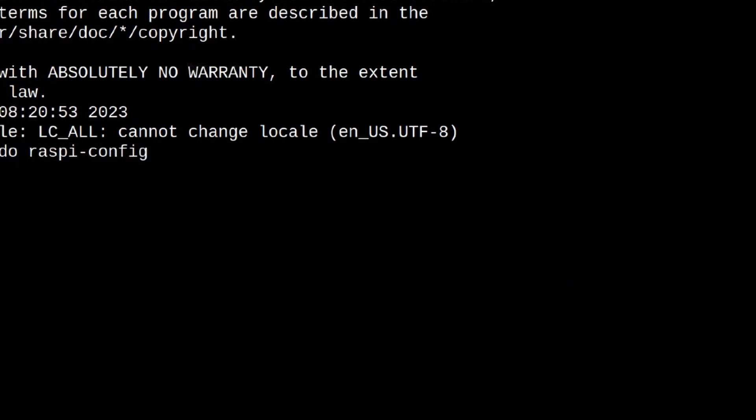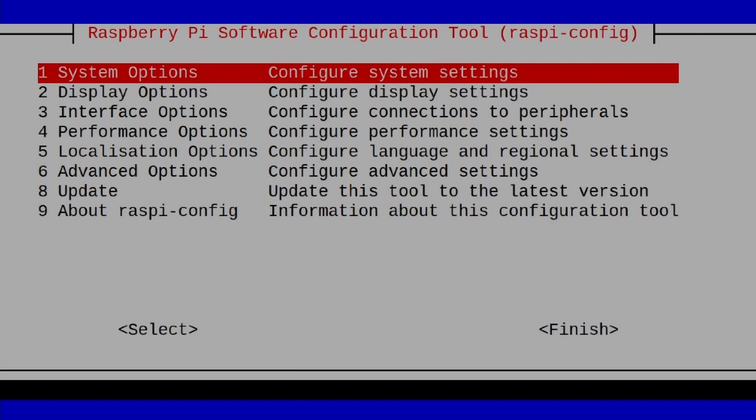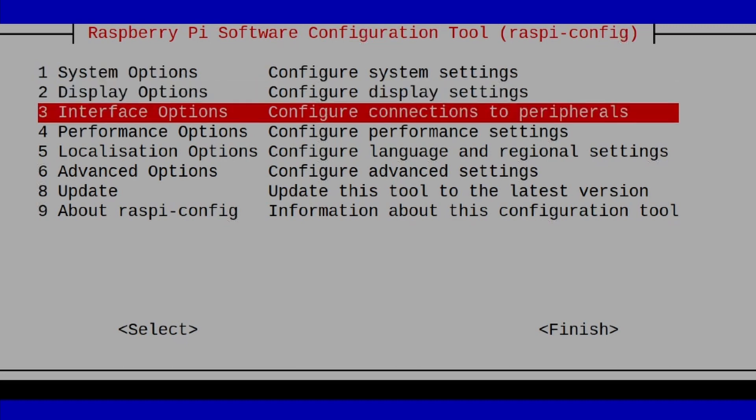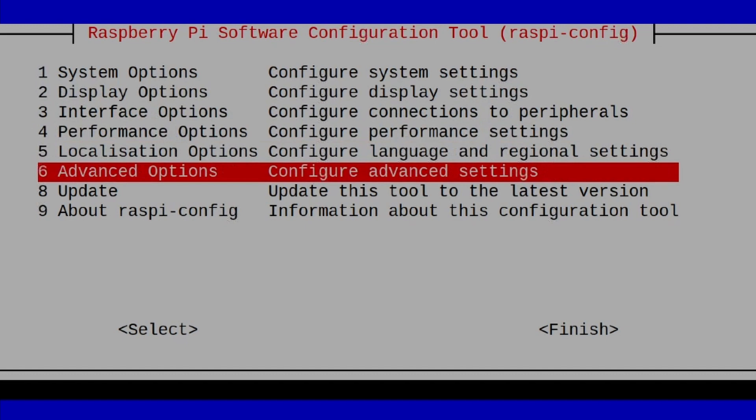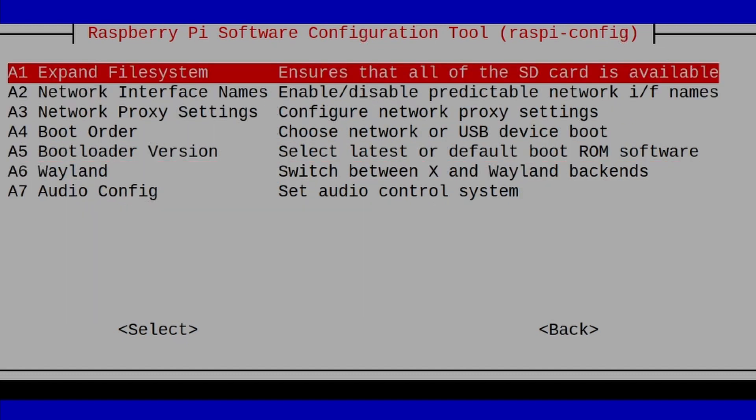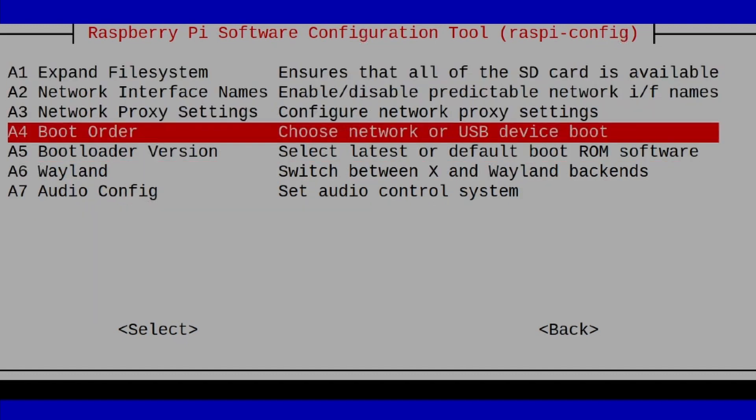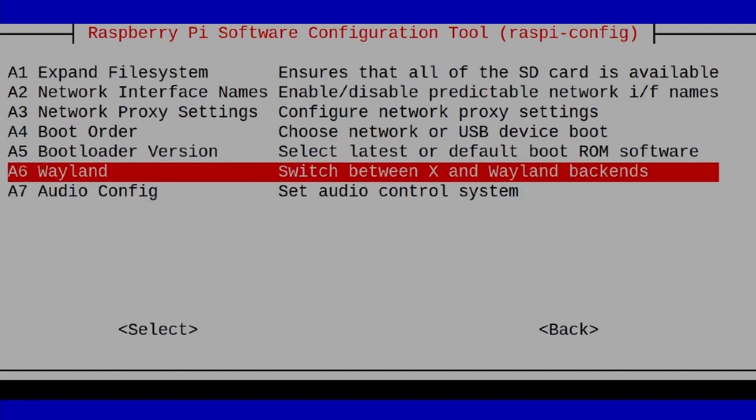Go ahead and press return. That will bring you into this screen here. Use your arrow keys on your keyboard. We're going to come down to Advanced Options, and then we're going to come down to Wayland.